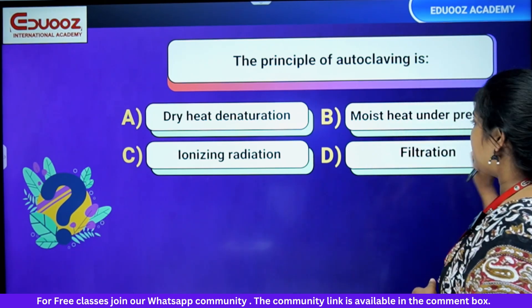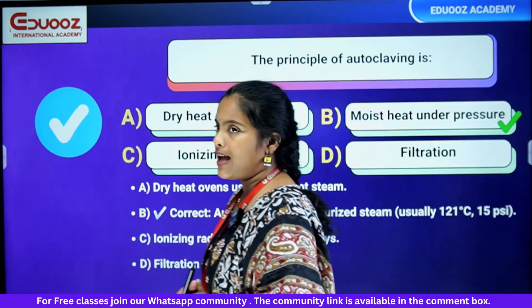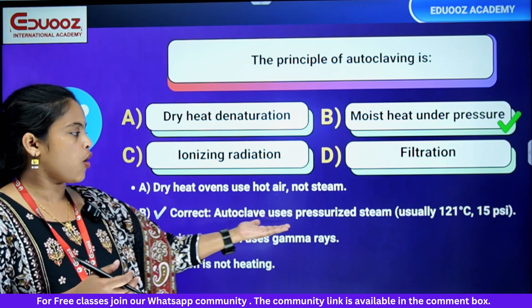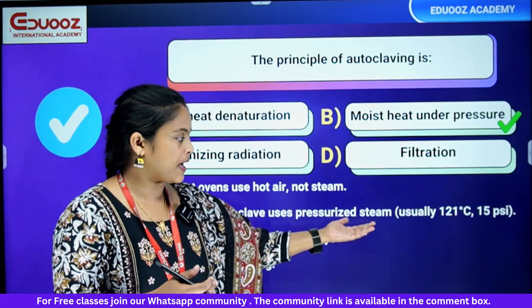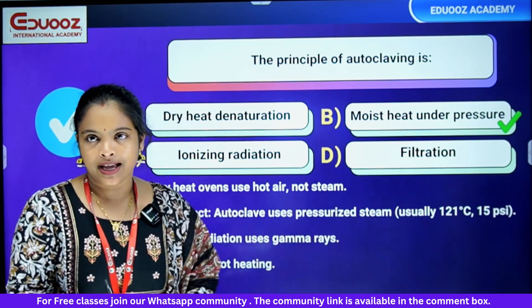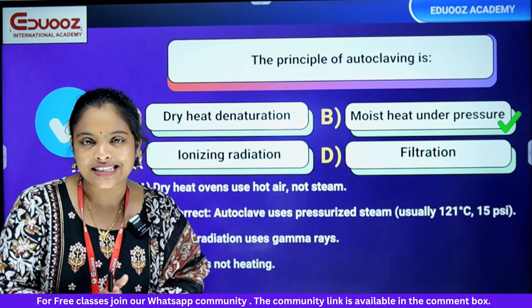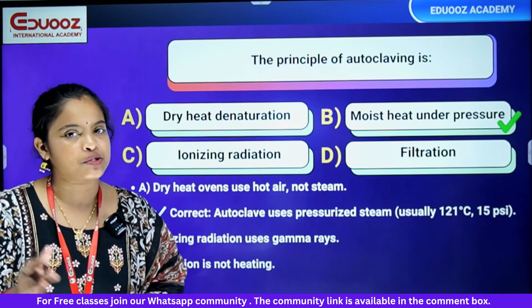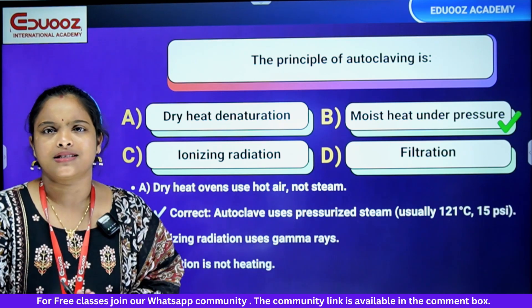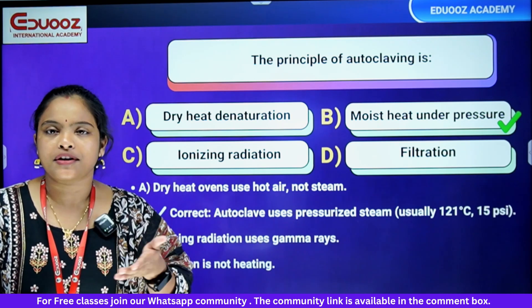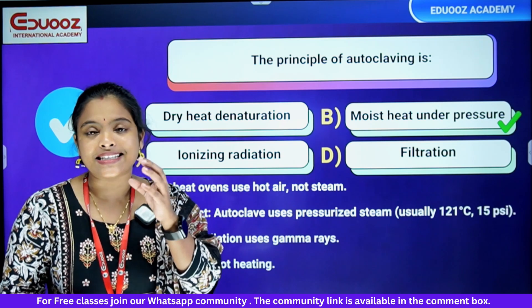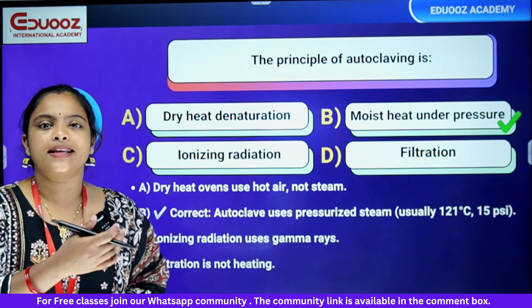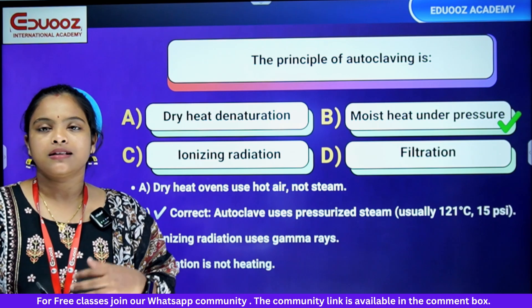It is moist heat because it uses a pressurized chamber. Autoclave uses pressurized steam at 121 degrees Celsius, 15 PSI. We use that timing and pressure. Dry heat uses hot air. Ionizing radiation uses gamma rays. These are not the principle of autoclaving.